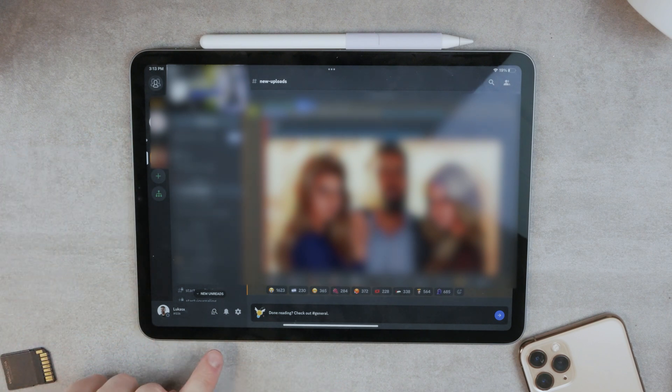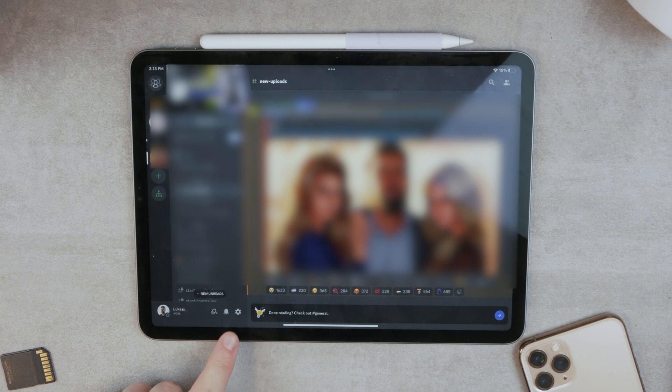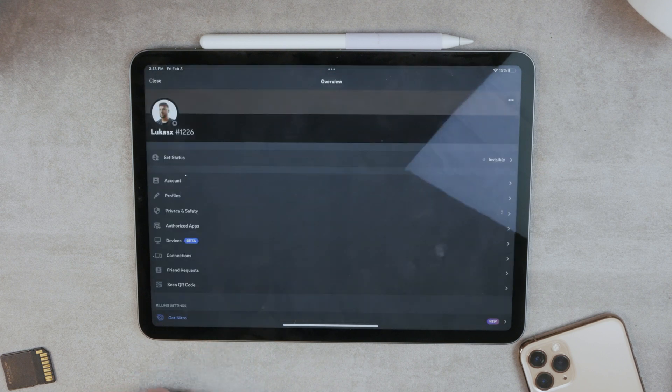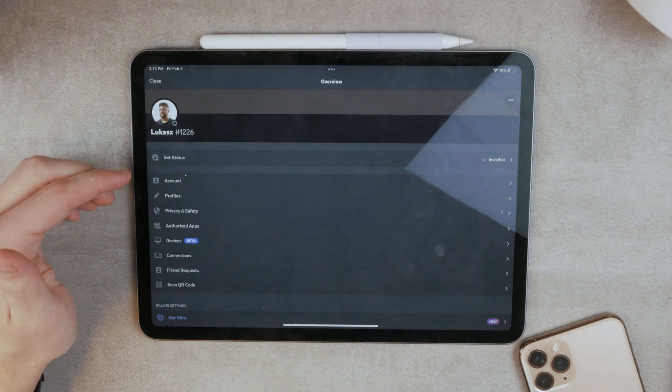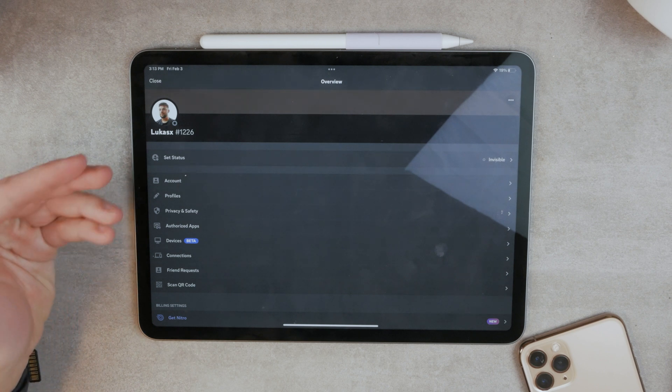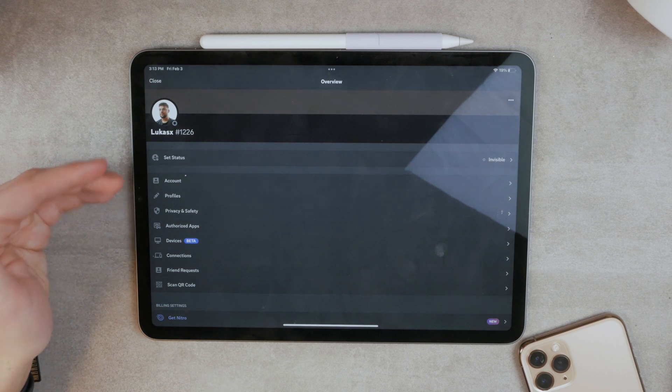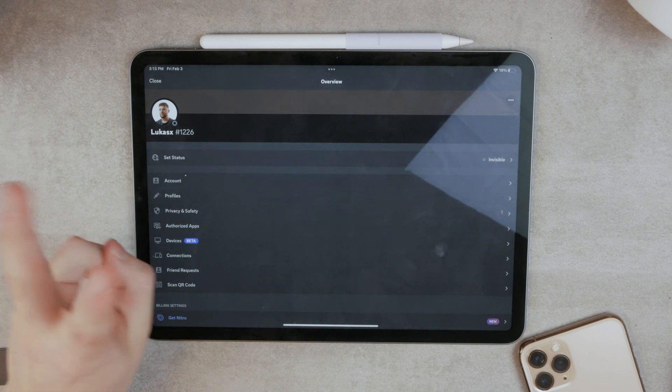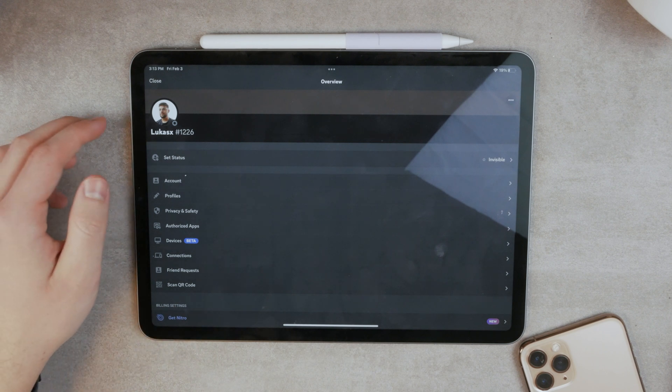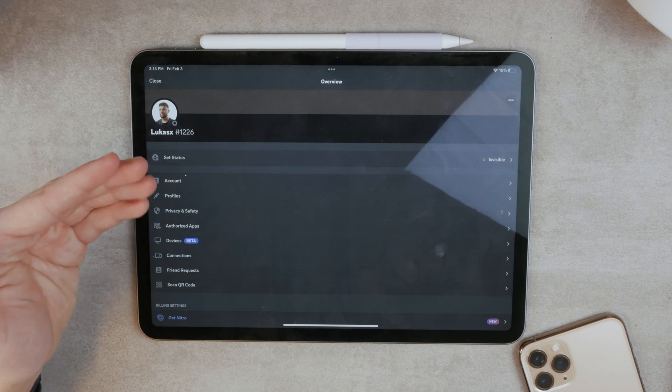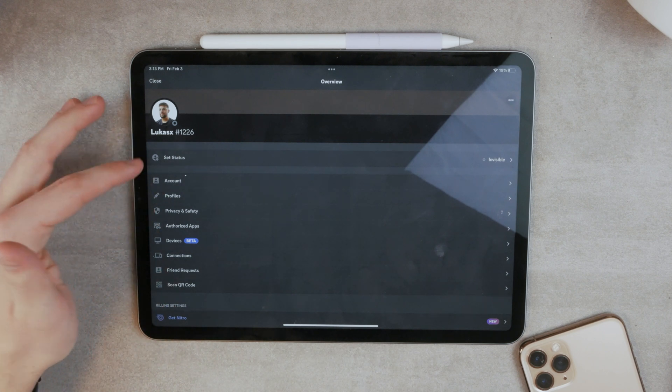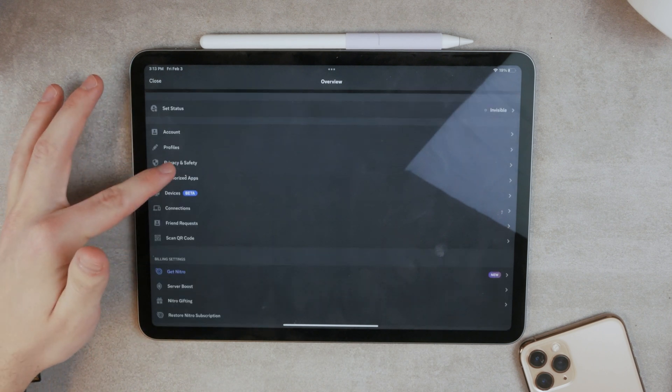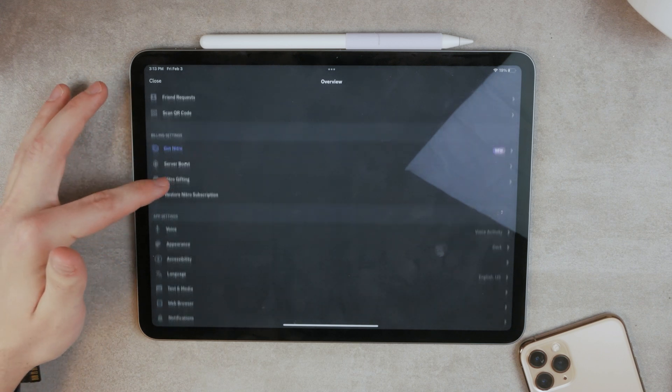As you can see here at the bottom is your profile. And here is also the settings icon. So if you click on it, it jumps right into your settings. And these are the settings within Discord. So it's a separate world compared to the iPad settings. So here you can see a couple of things.